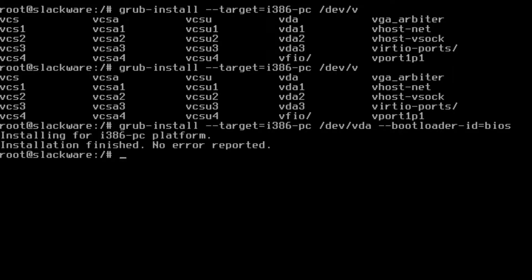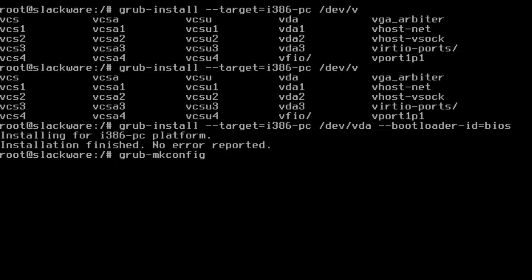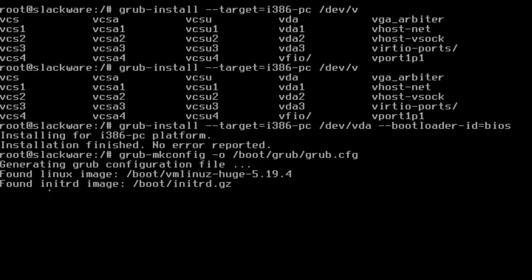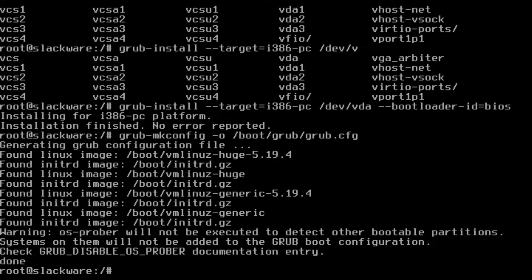Boom just like that. All right so just like we did with the UEFI we're going to go ahead and make our config so grub-mkconfig -o /boot/grub/grub.cfg. Boom just like that.